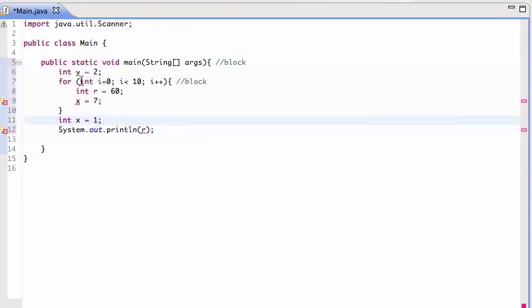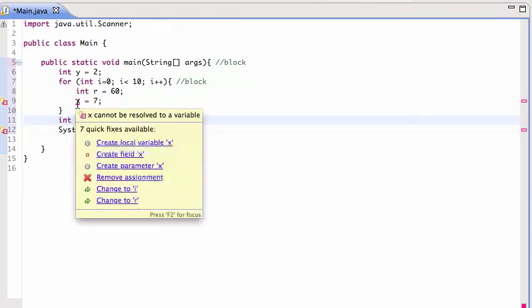This is not going to work. It's going to give me the same error: 'X cannot be resolved to a variable' because it's down there. So be careful with that. The other thing about for loops is that you can also declare multiple variables inside a for loop.